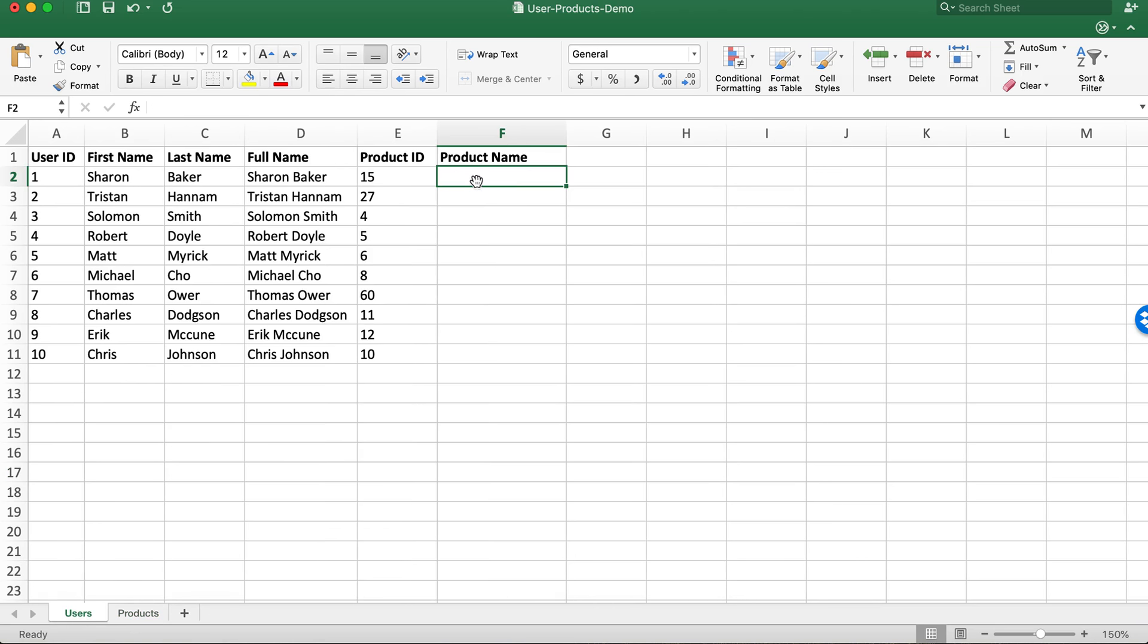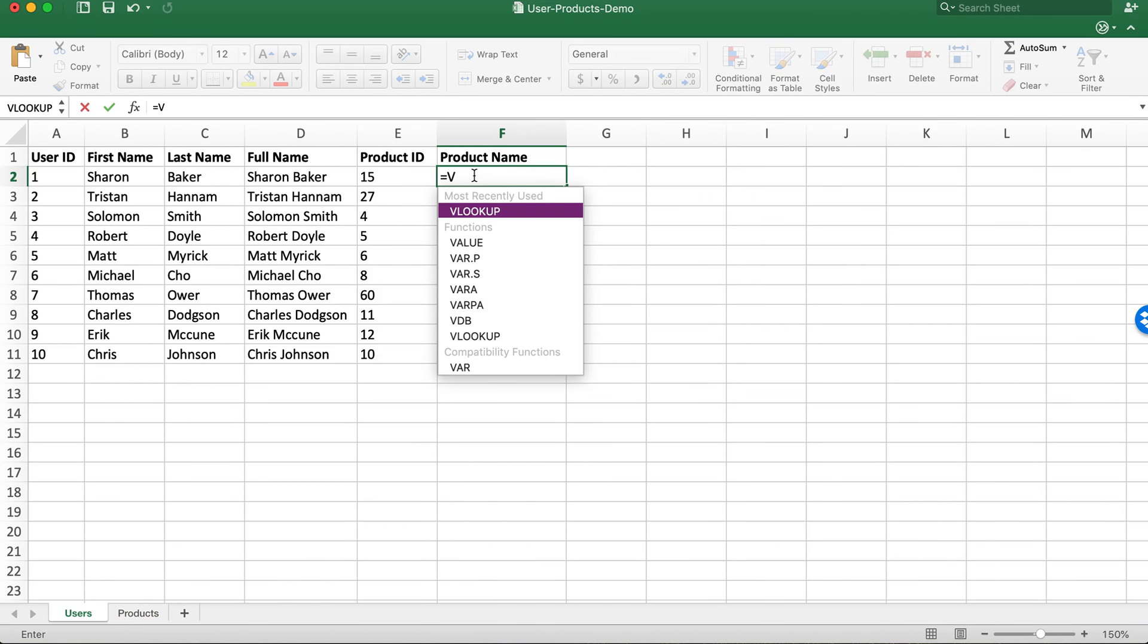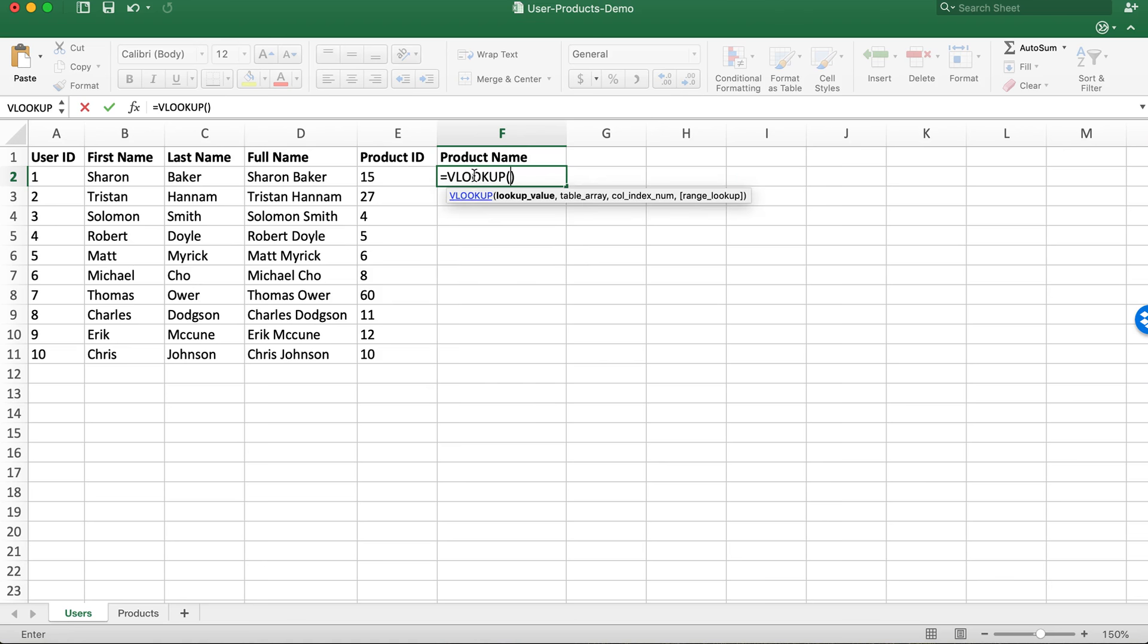In our user sheet I've added a new column for product name. To start the formula we'll do equals VLOOKUP and you can hit tab on the keyboard to enter the function.